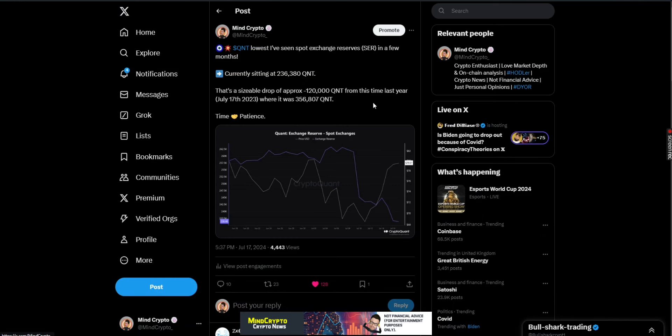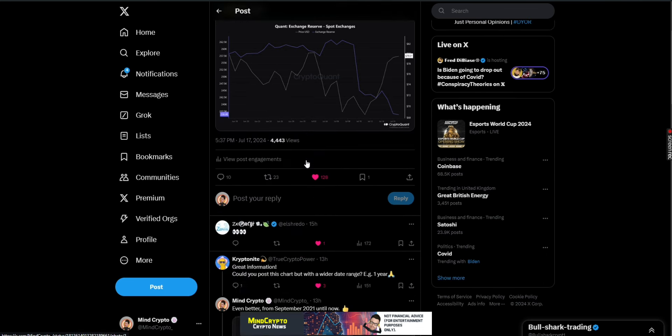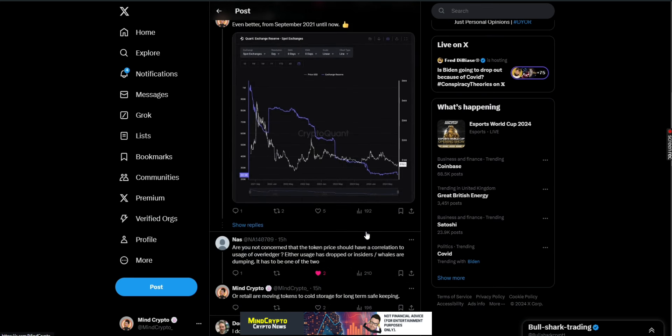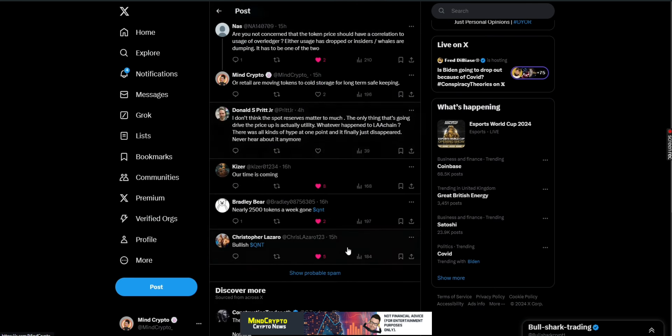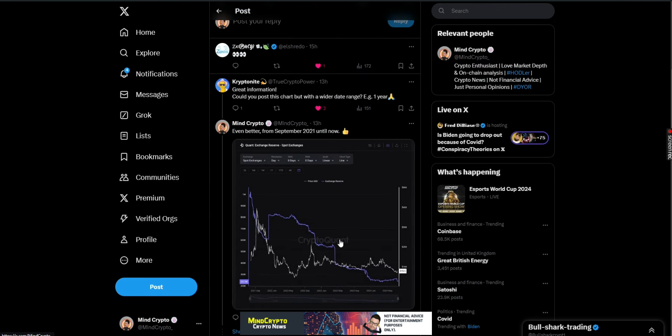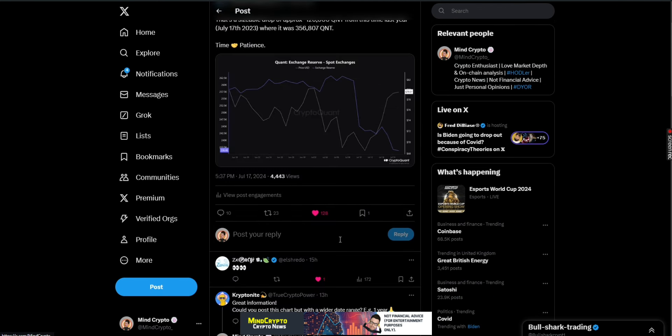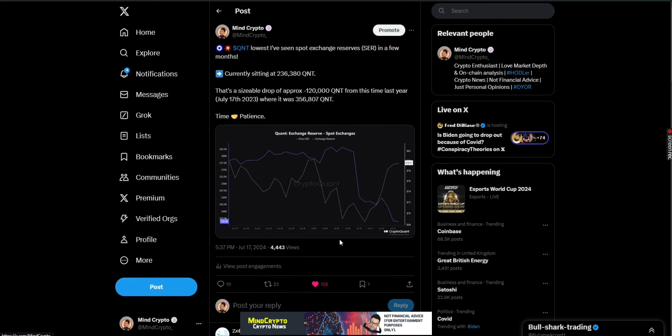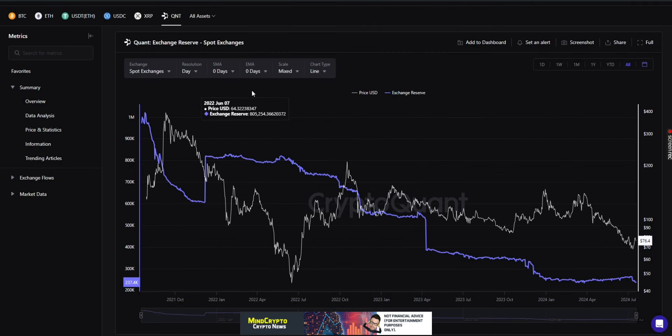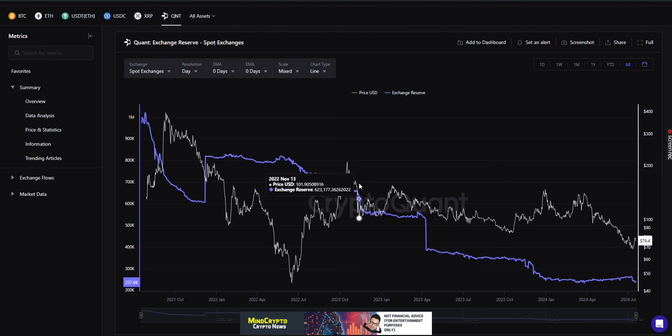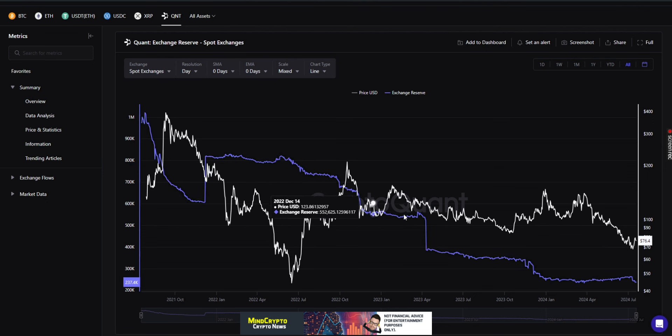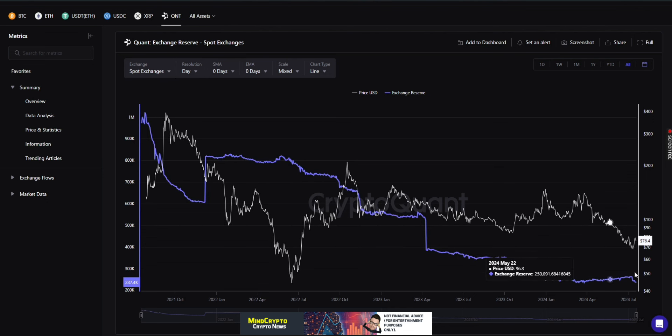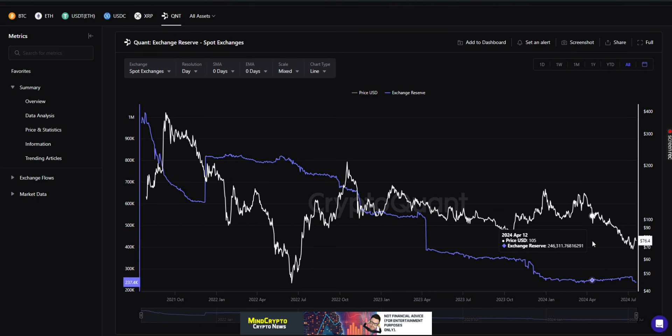I put a post out yesterday evening which is quite interesting. This is the lowest I've seen spot exchange reserves in the last few months, currently sitting at just over 236,000. That's a sizable drop, approximately 120,000 Quant from last year, June 17th 2023, where it was 356,000. That's really important because time and patience, this is all it's about. Someone said that's nearly two and a half thousand tokens a week gone with Quant, which is quite true. If we see another 120,000 leave the spot exchange, we're going to be really low at the point where I think some shock will come.